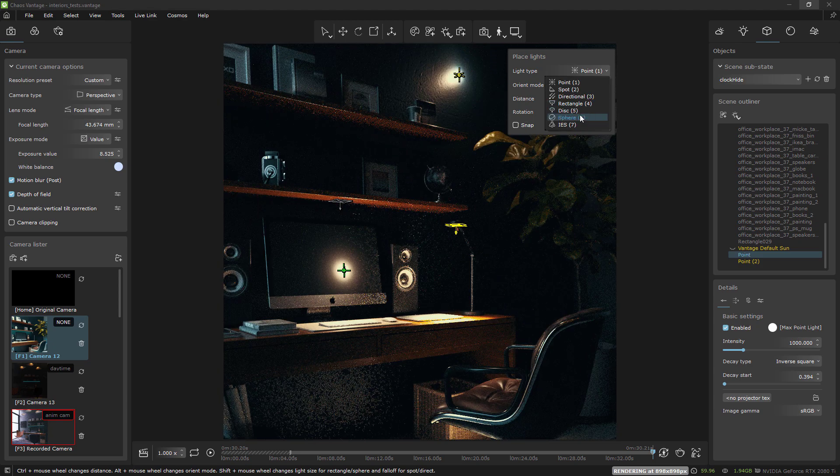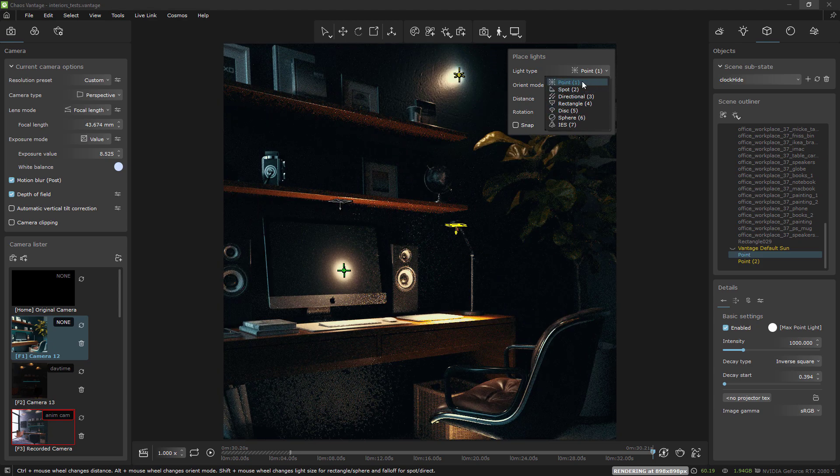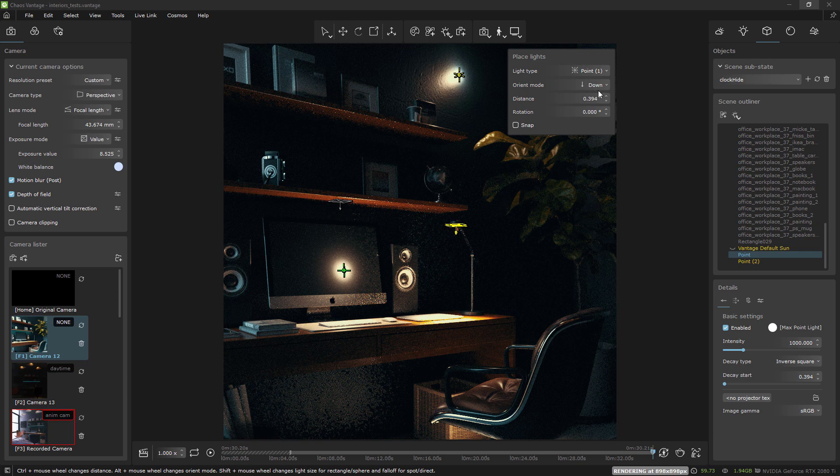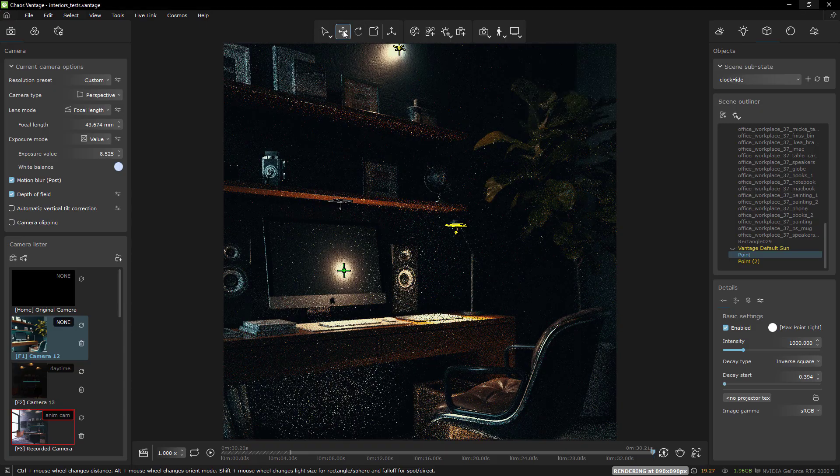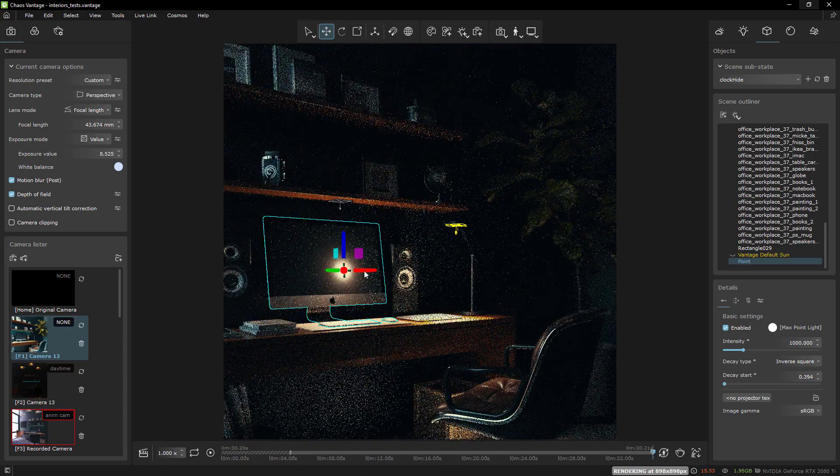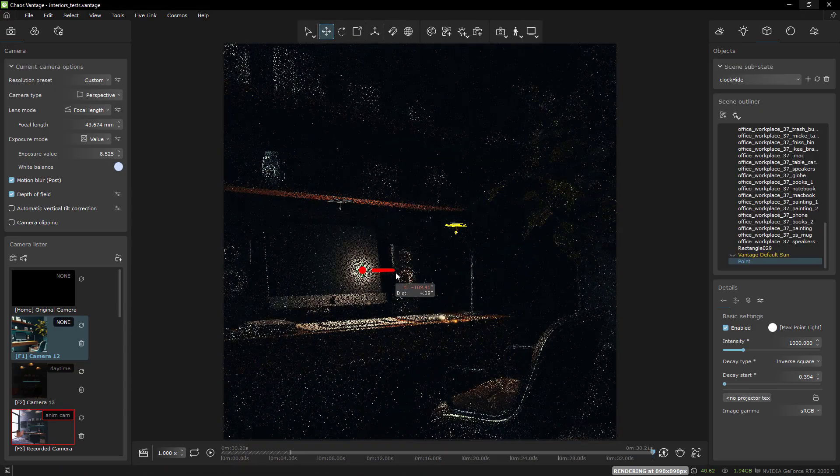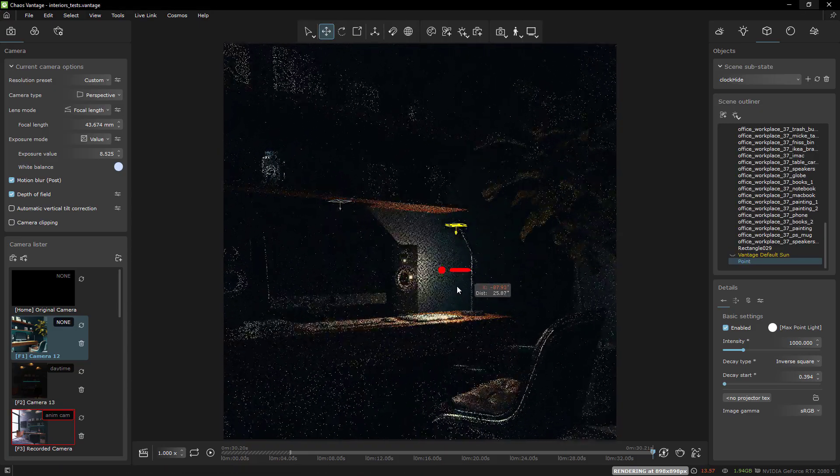Supposedly, a lot of that kind of thing is more compatible now. Or maybe Live Link is the solution, where I just animate in Max, but get the real-time feedback I love in Vantage while I work.